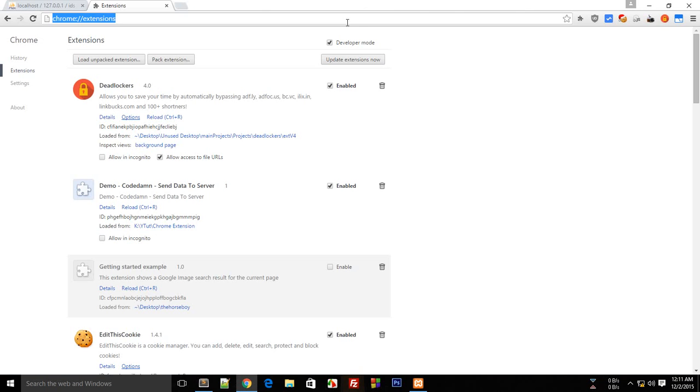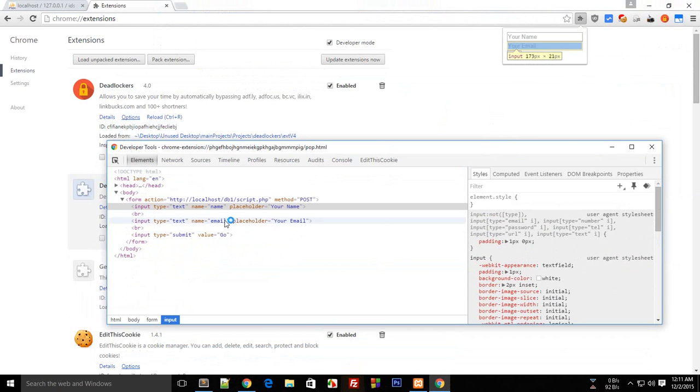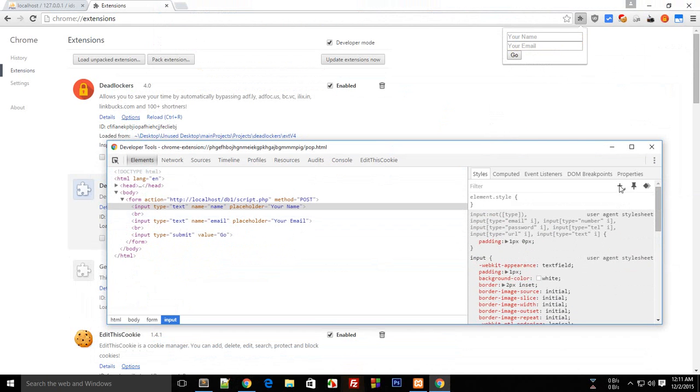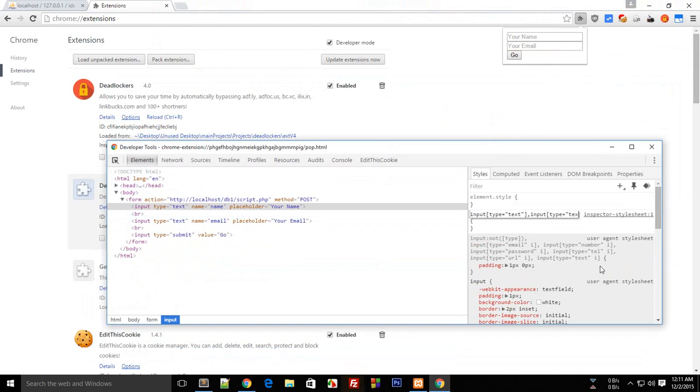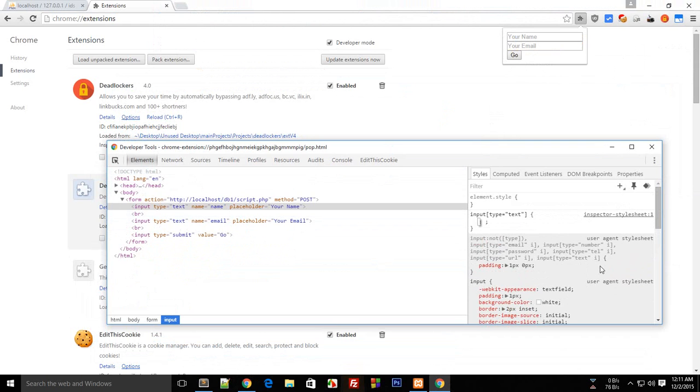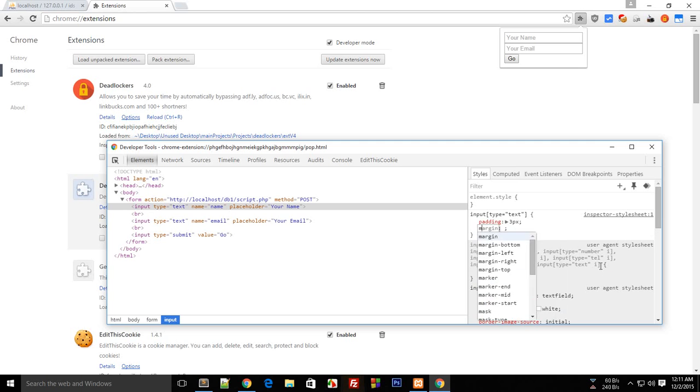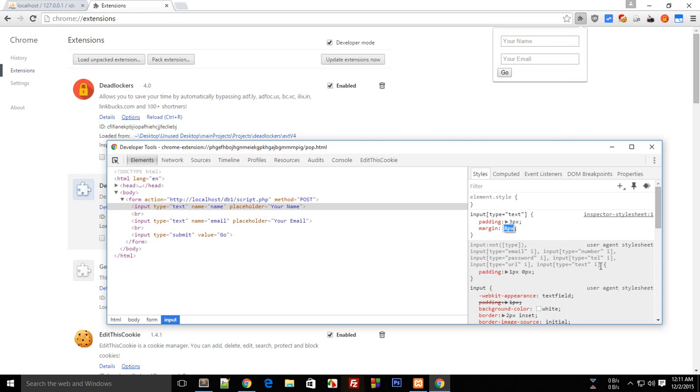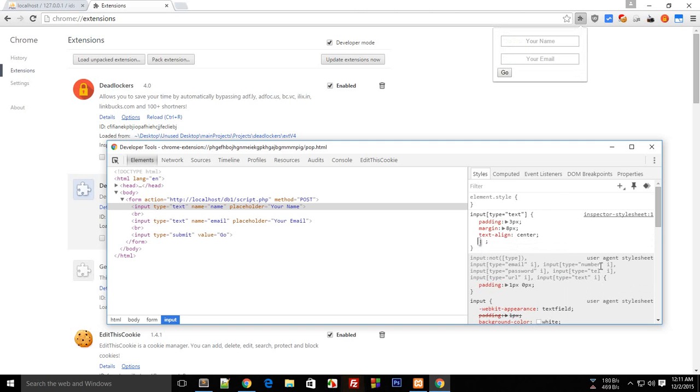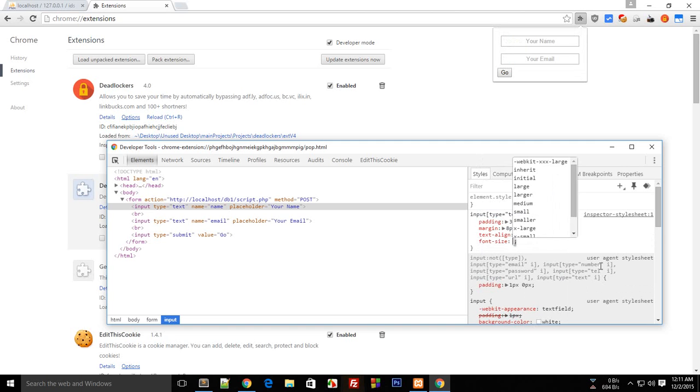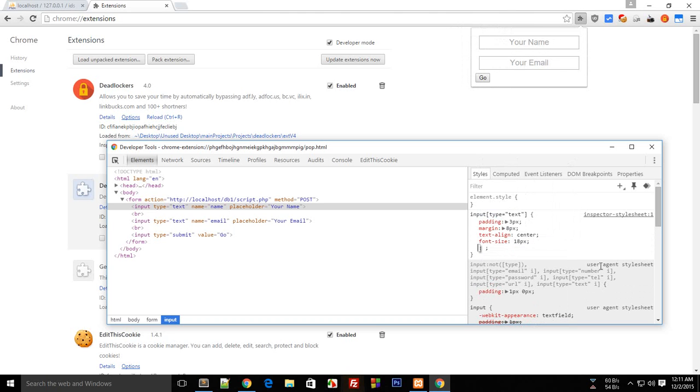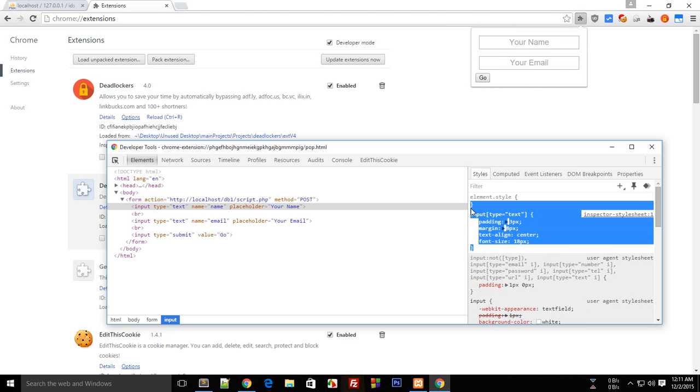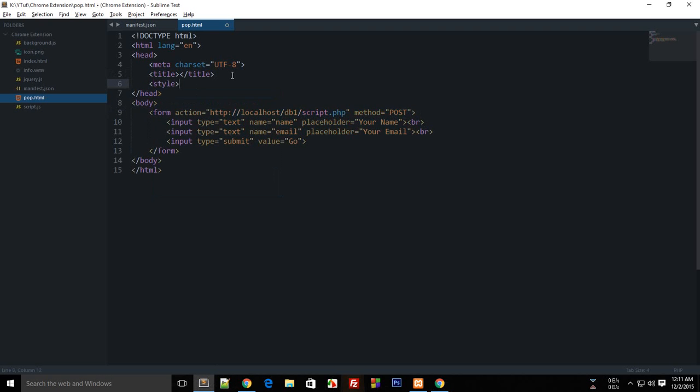Now we can reload this extension and do a little bit of styling. We can style input type text with padding of 3 pixels, margin 5, text-align center, font-size 18. I guess that much is good for the text inputs.